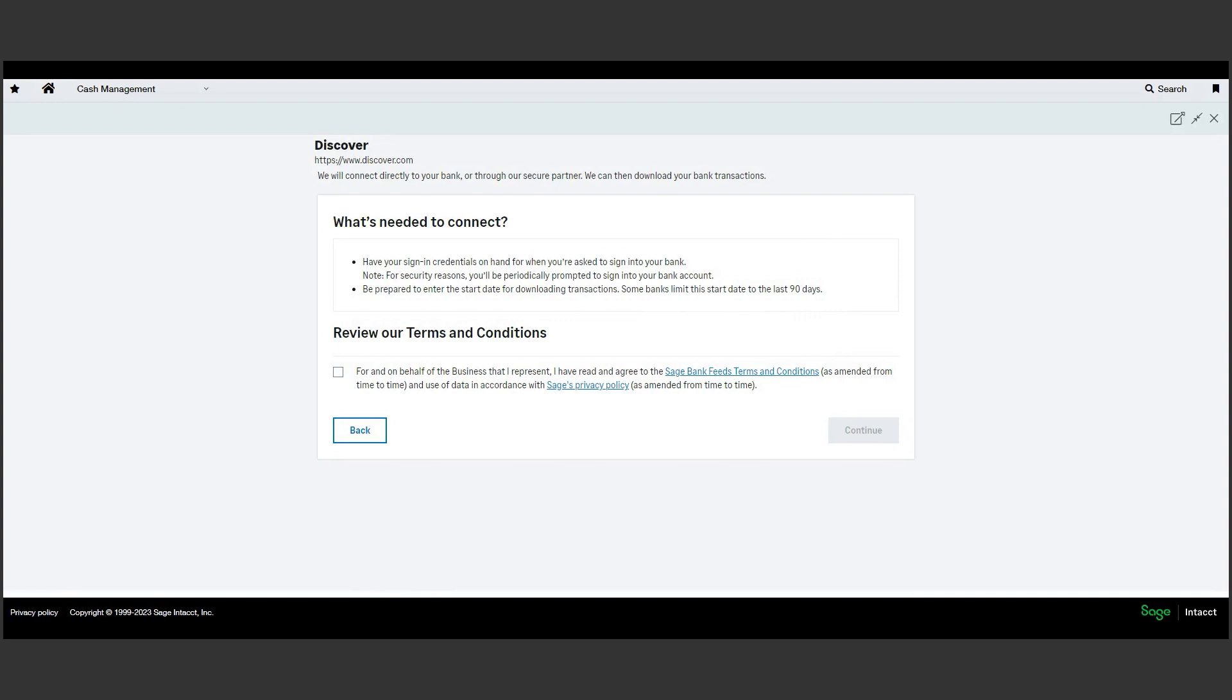After the setup for this card is complete, the system will begin syncing the credit card transactions into Sage Intacct on a nightly basis. Let's look at how this data will help us book and code these transactions, as well as reconcile the credit card.